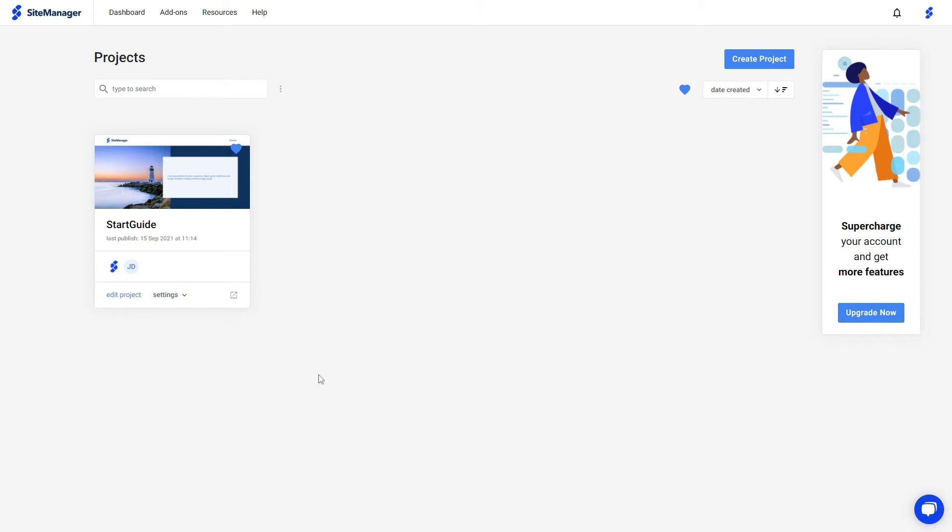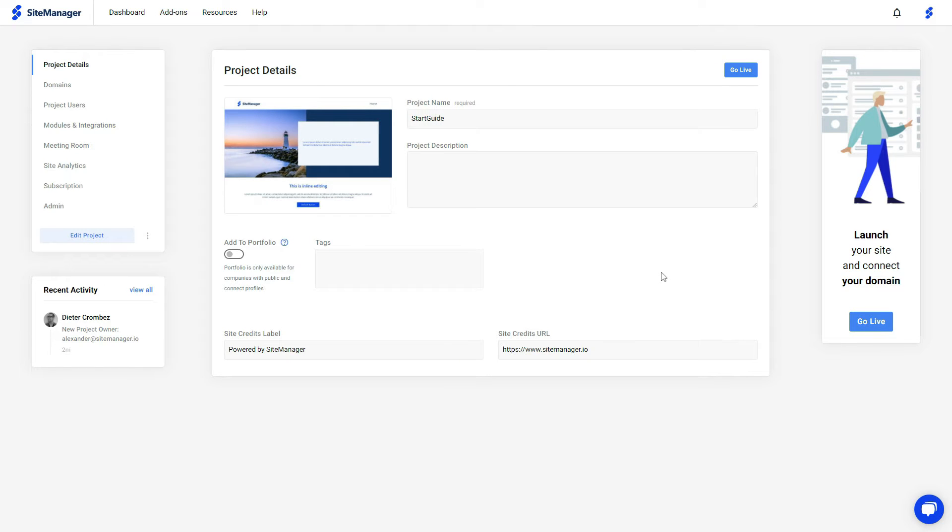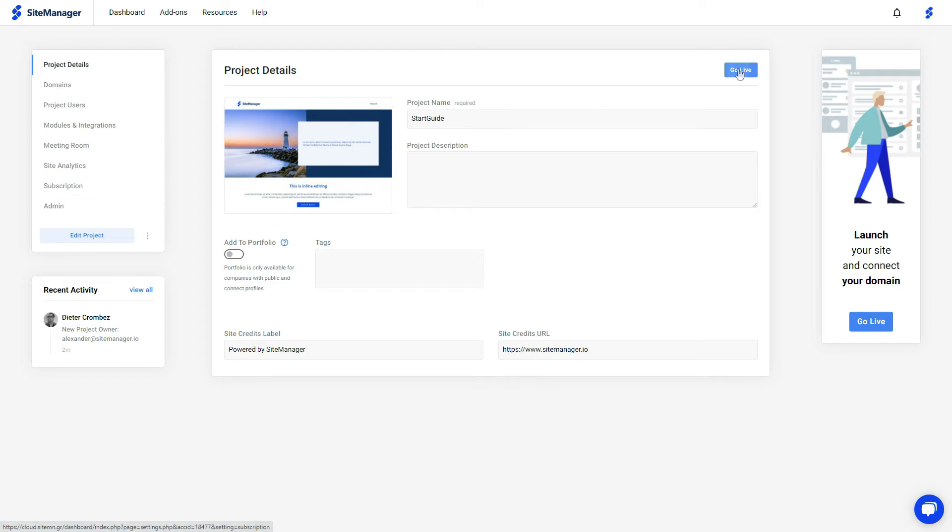Once again, when we log into our dashboard, we go to the general settings page of our project. The first thing we need to do is click the go live button right here, or go to subscription.